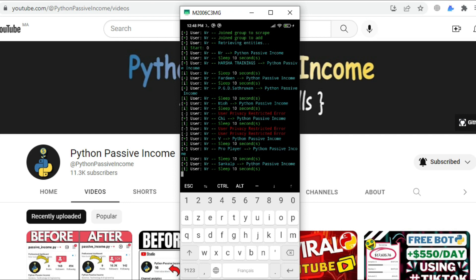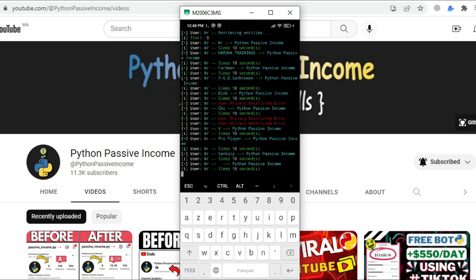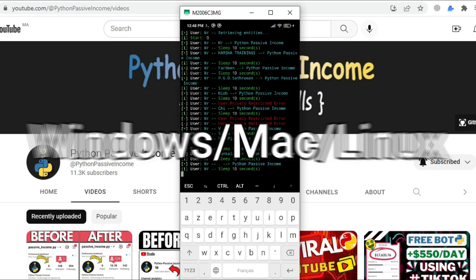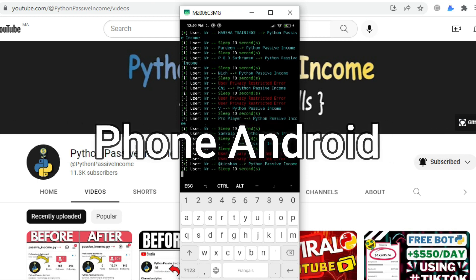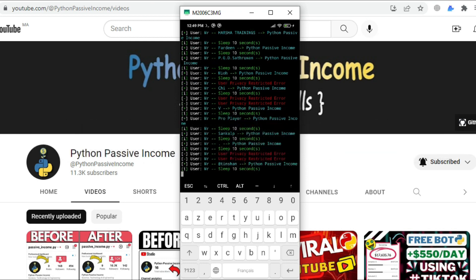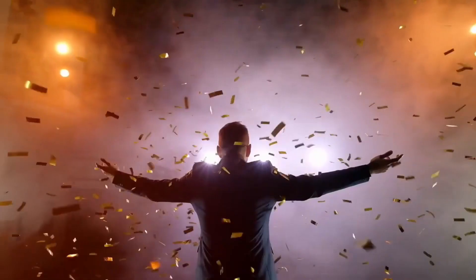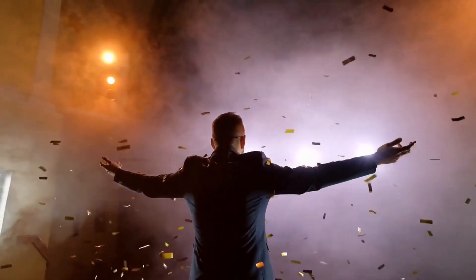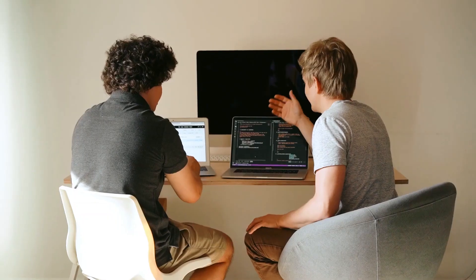Today we will fix everything and you'll be able to add real members to your group much faster. This Python script works on any device and I'll show you how to use it on Windows and on my Android phone, so everyone can start using the script and grow their Telegram group to build a massive audience.